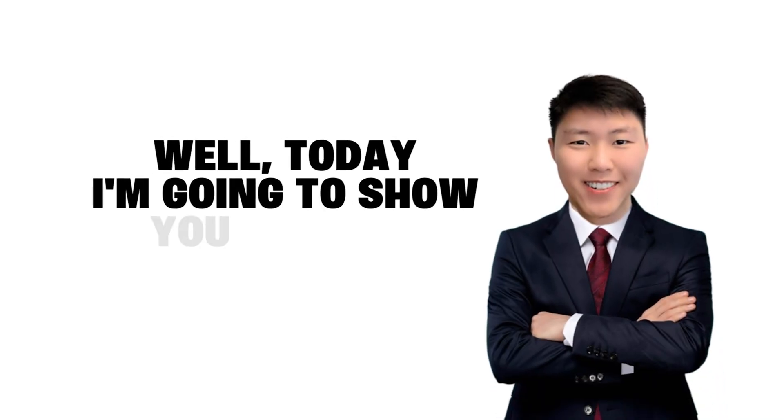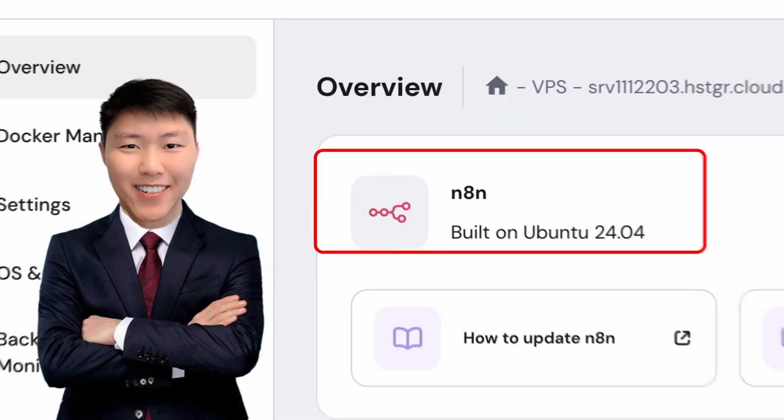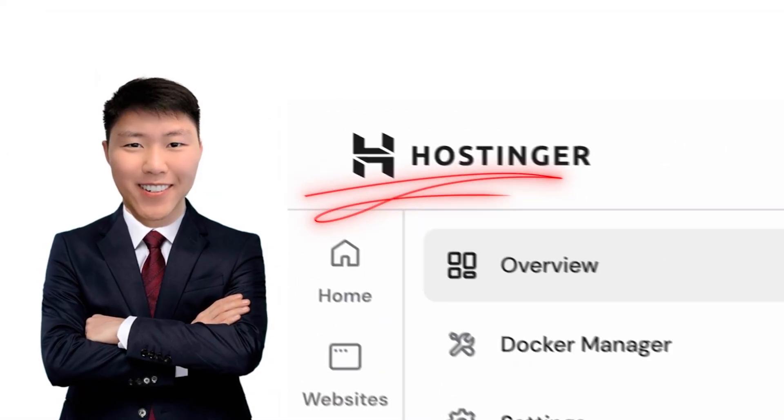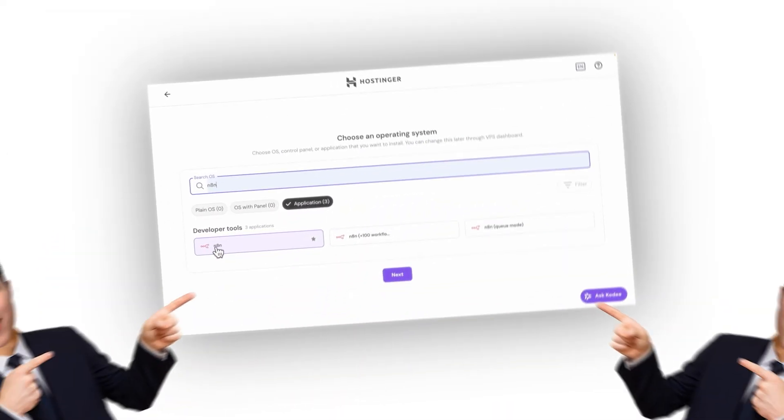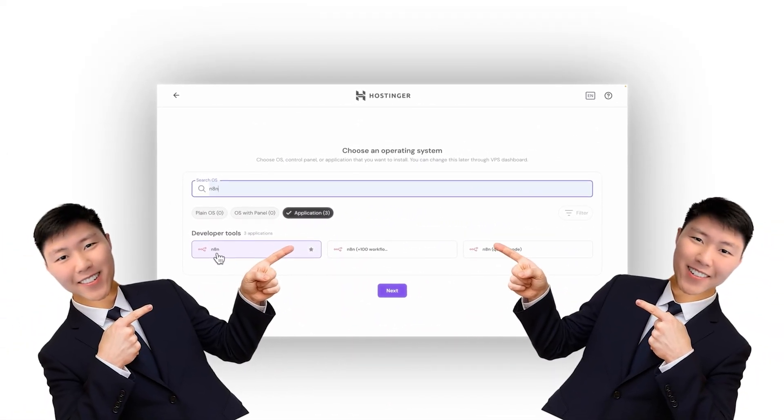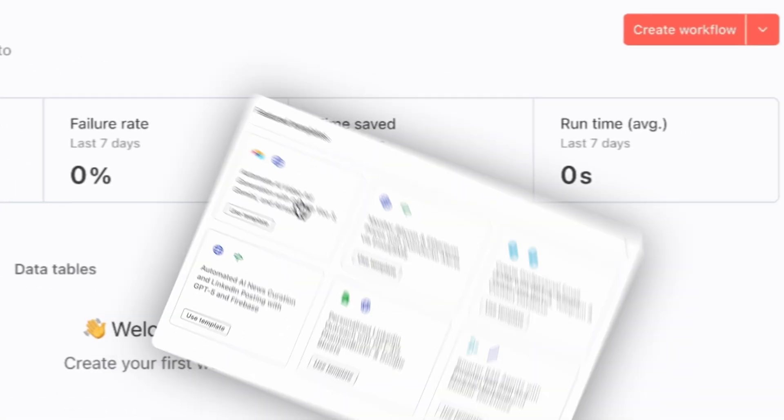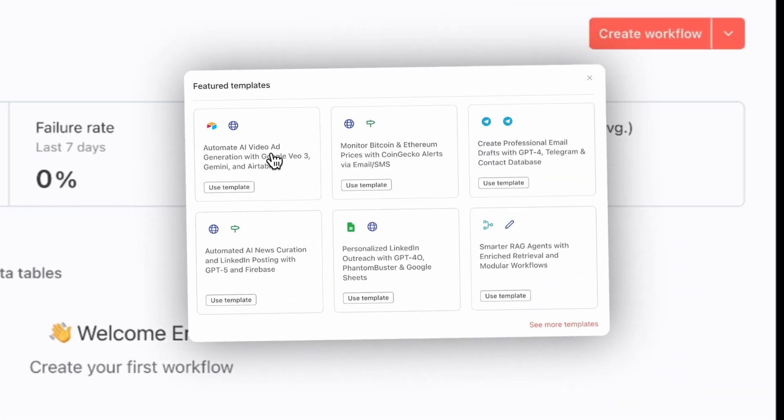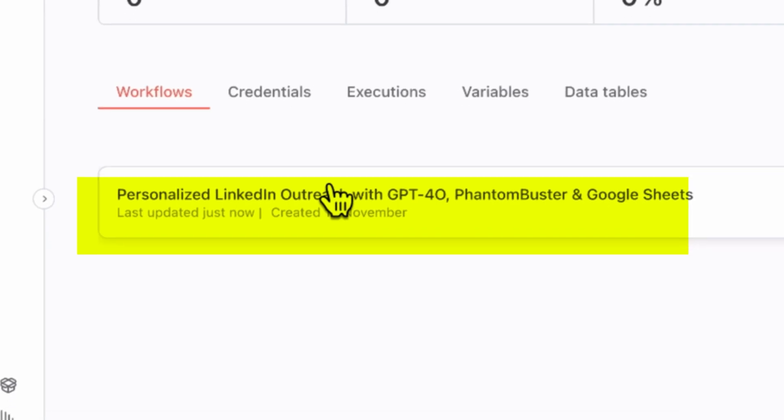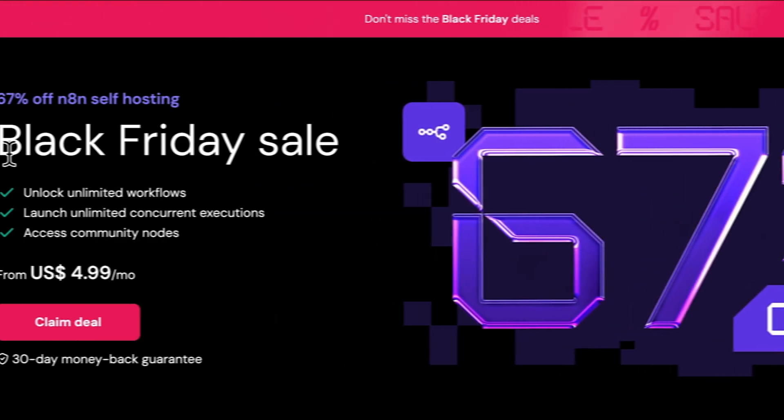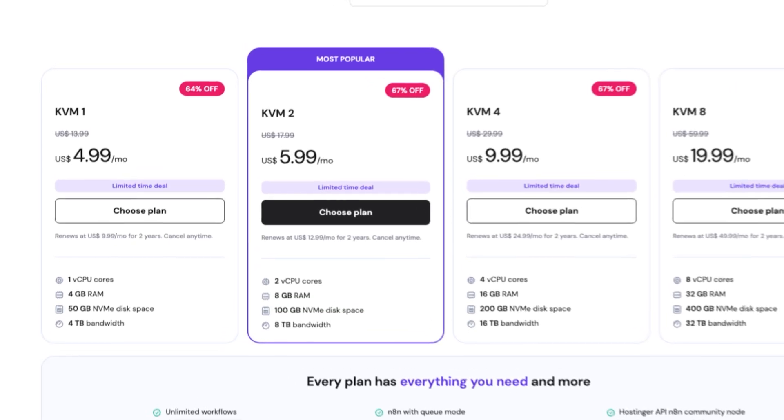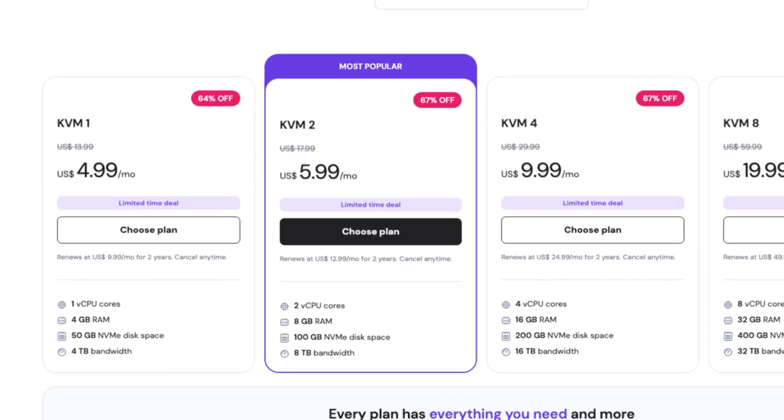Well, today I'm going to show you exactly how to do that. We're going to set up our N8N on a Hostinger VPS. Their one-click installer takes all the AWS complexity and just gets rid of it. And you get full control, no execution caps, and you actually own all your data. Plus, Hostinger is running an amazing Black Friday deal right now, so it's the perfect time to do this.